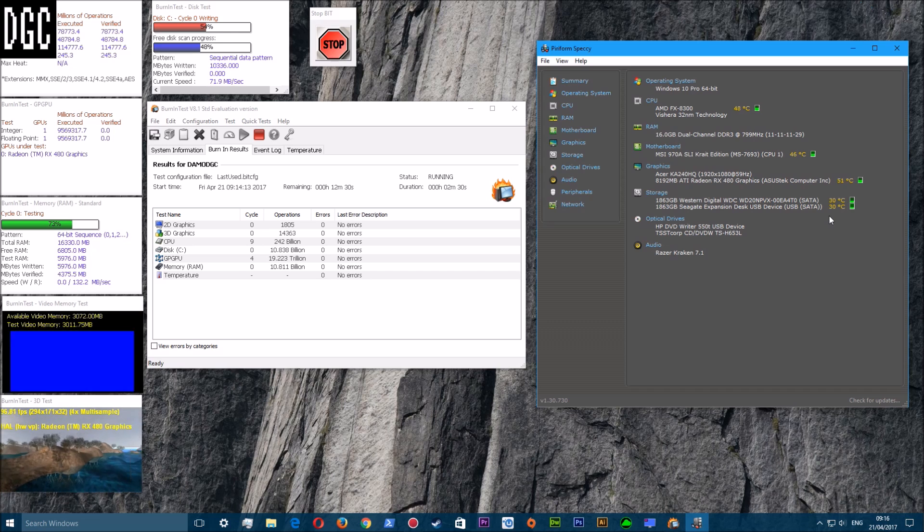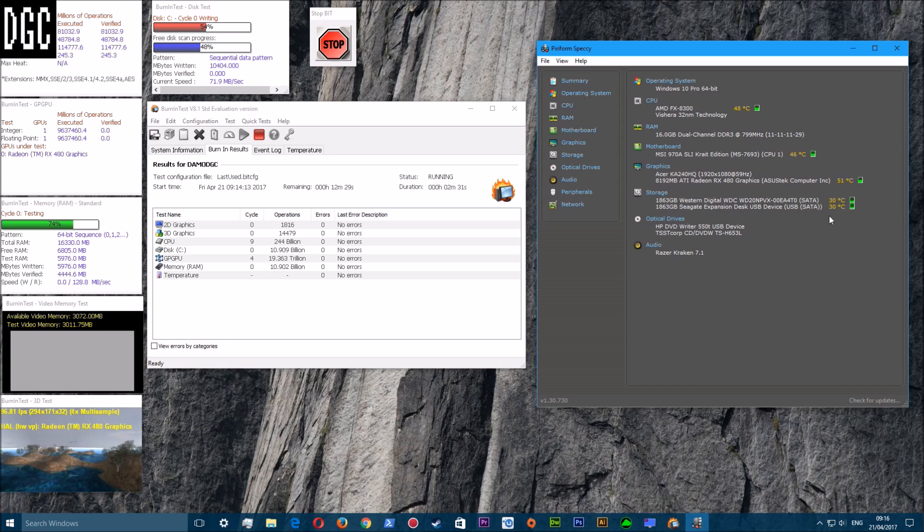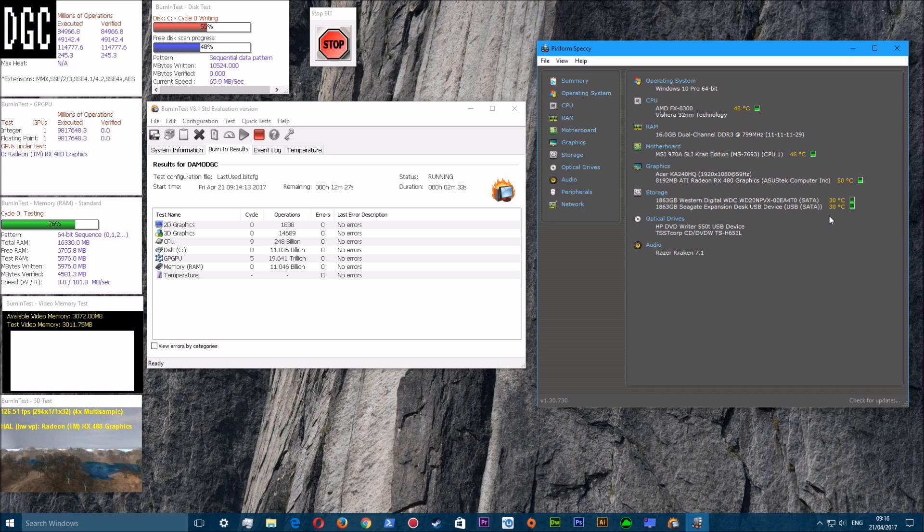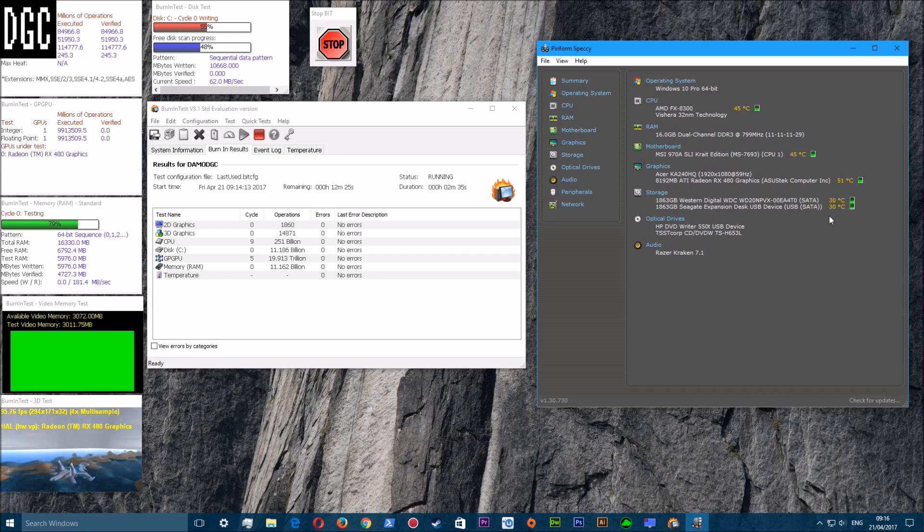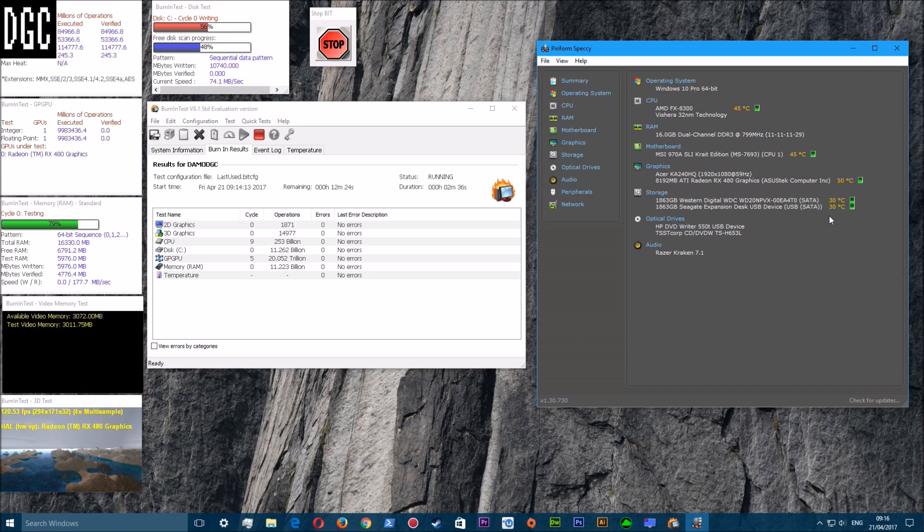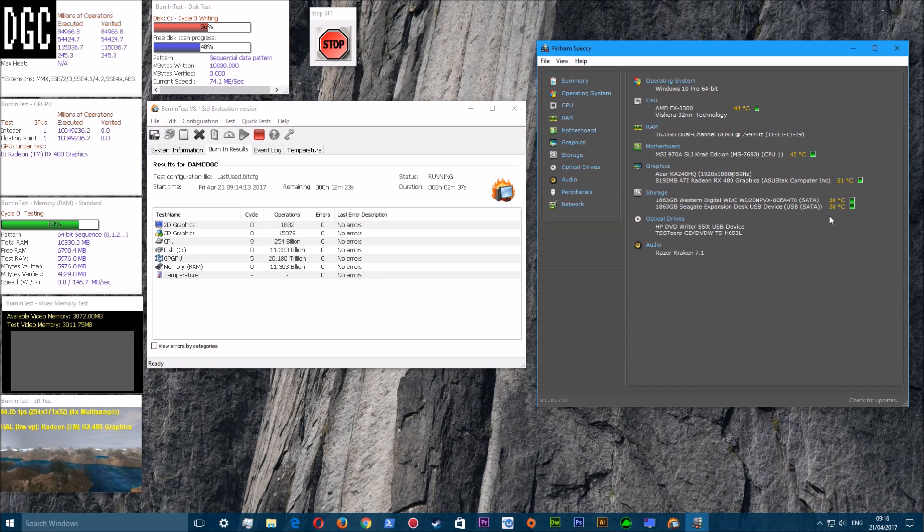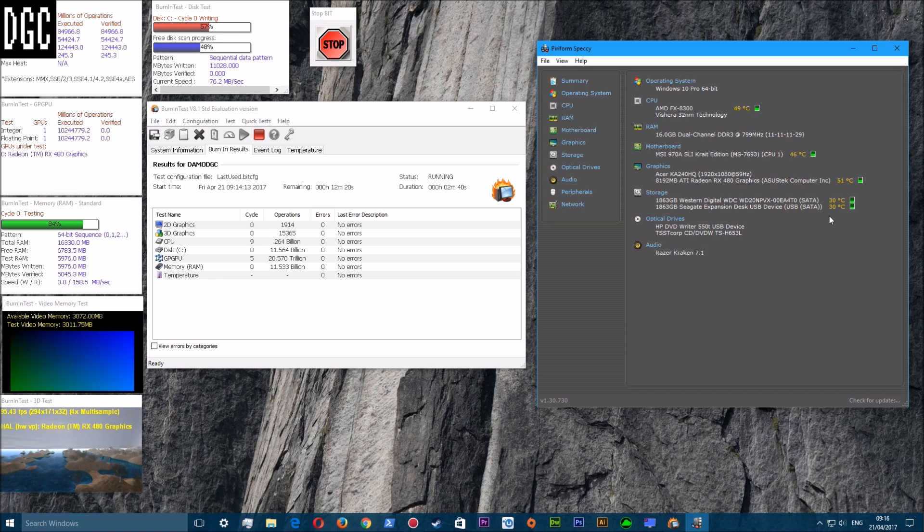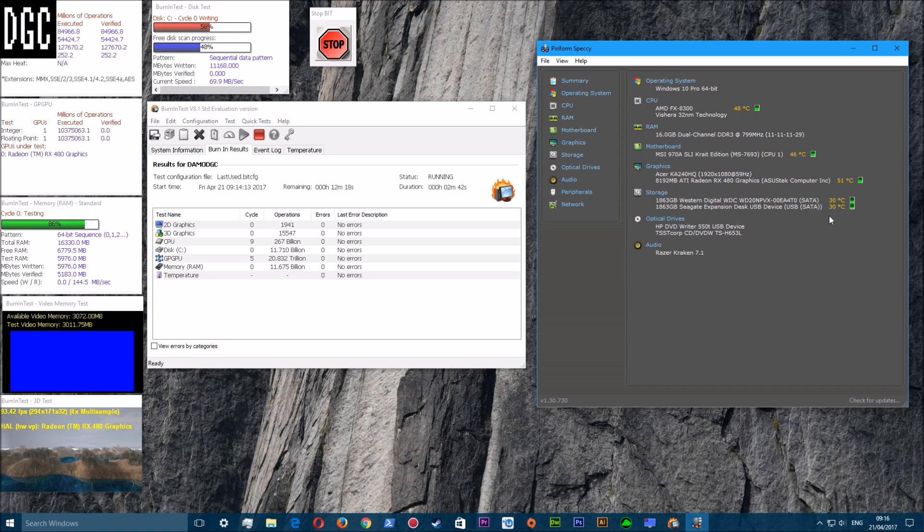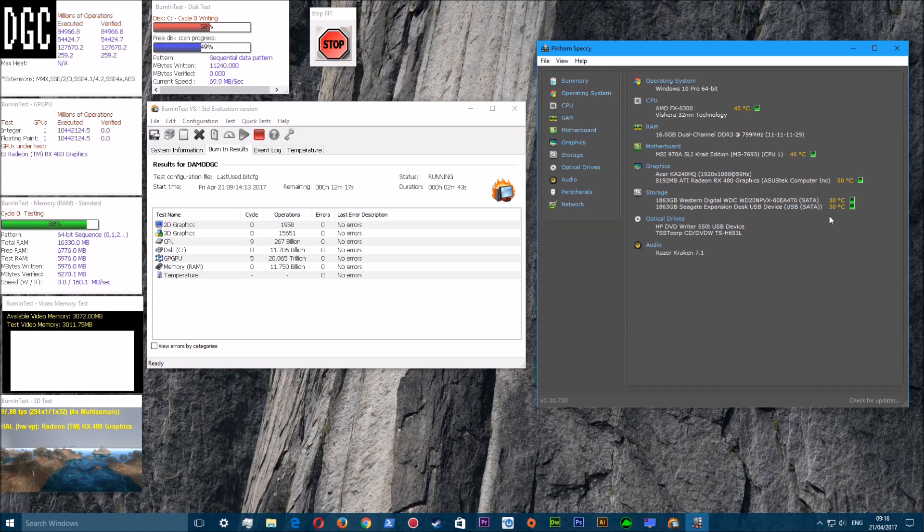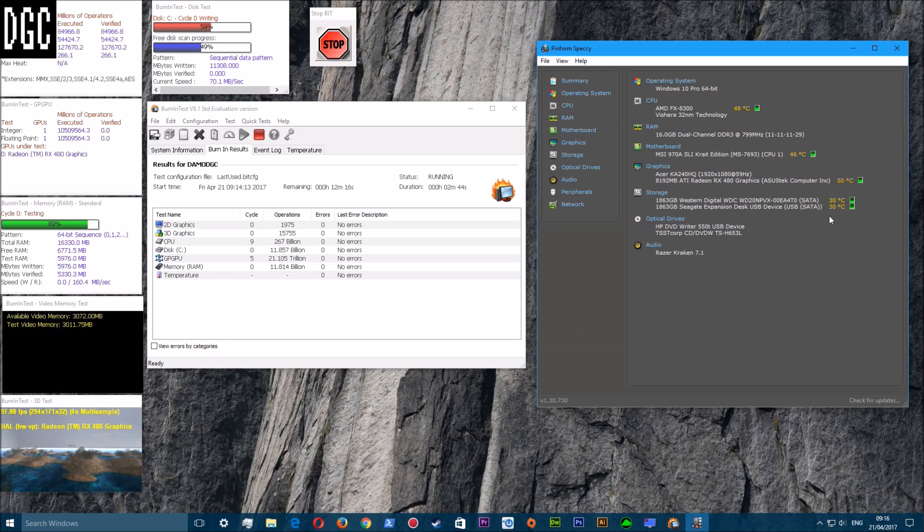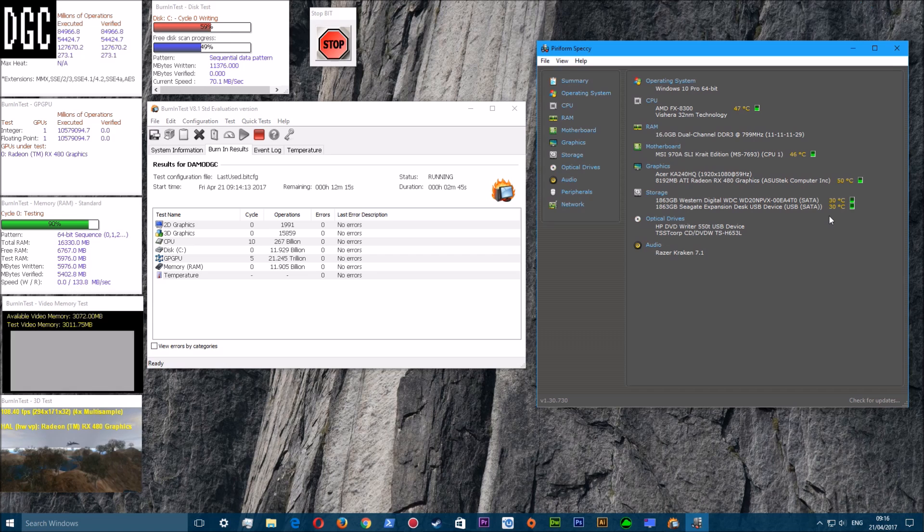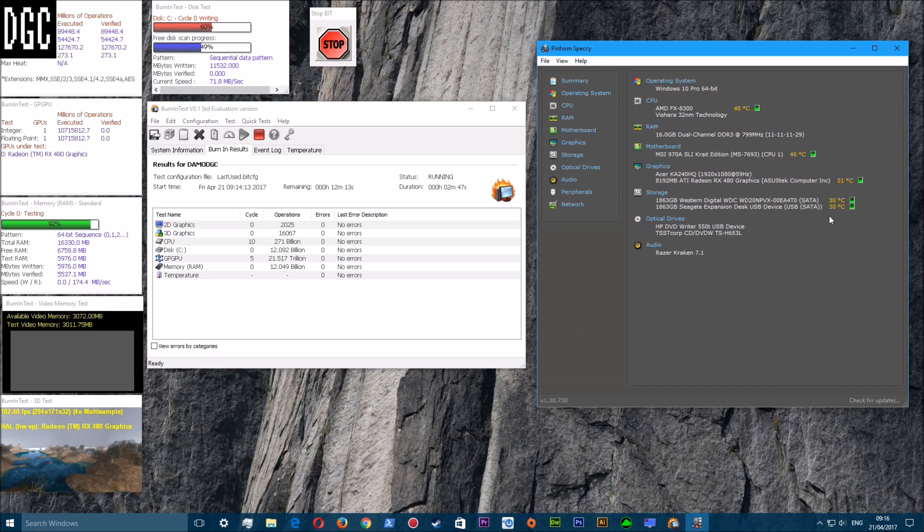I'm just gonna let this program run for the next 12 and a half minutes and I will be back very shortly to run through the results of this test. Right back in a second.